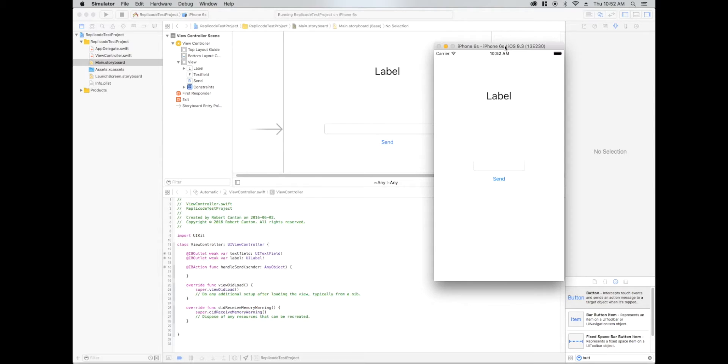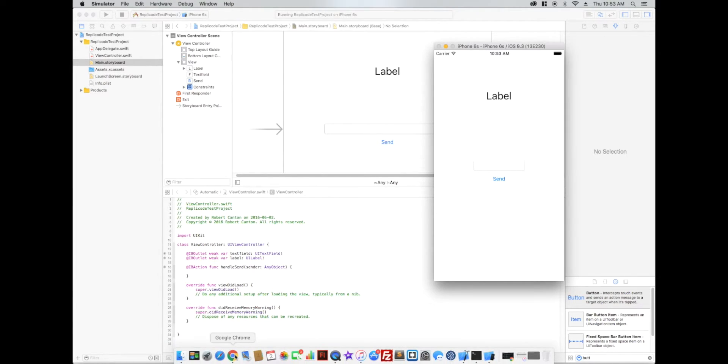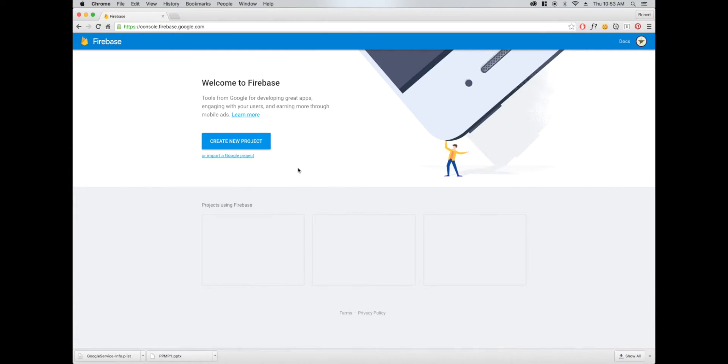But it's still really simple. Right now I've got a basic app set up with a label, text field, and a send button. We'll handle those later. Let's go over to the dashboard on Firebase.